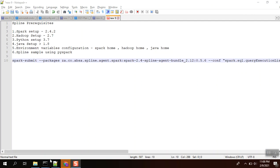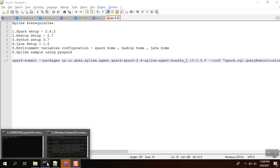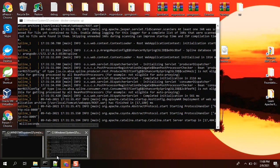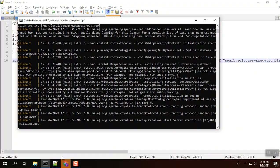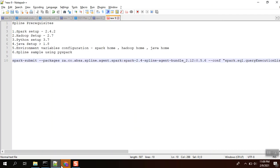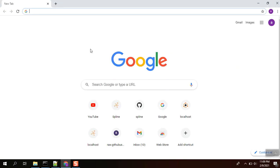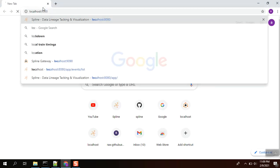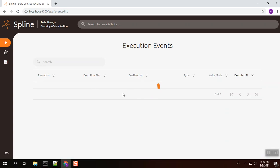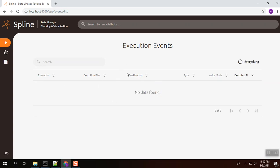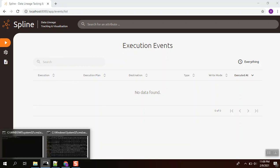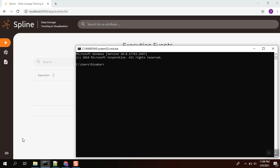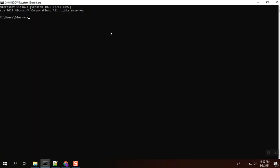First, I am going to start the Spline server. Okay, it's been started. We'll check port 8080. Yeah, Spline - there is nothing in the Spline application. No lineage has been captured so far. Before that, we need to check the versions. The first thing is Spark.